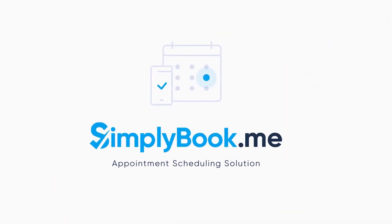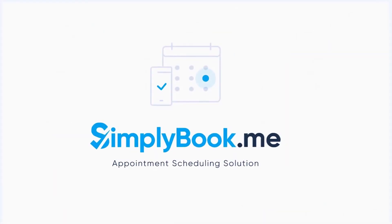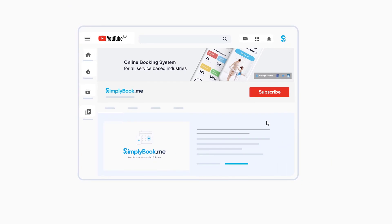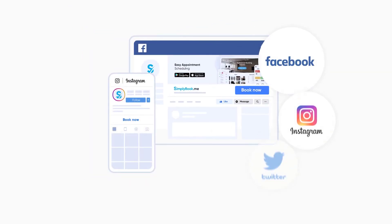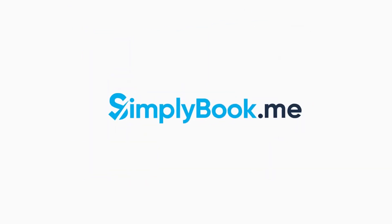If you've found this video helpful, you can subscribe to our YouTube channel as well as follow our social media pages below. Thank you for choosing SimplyBook Me.